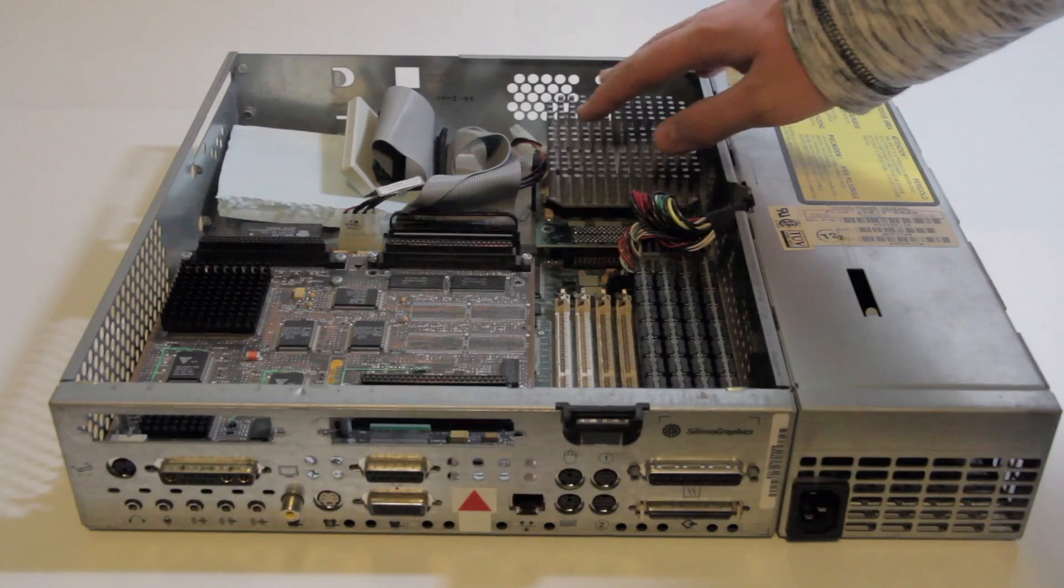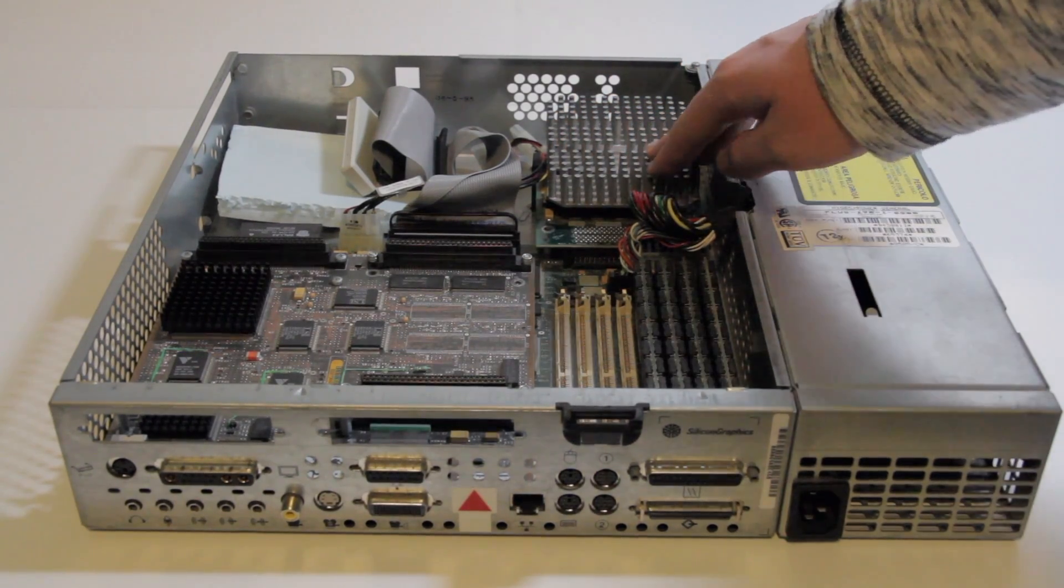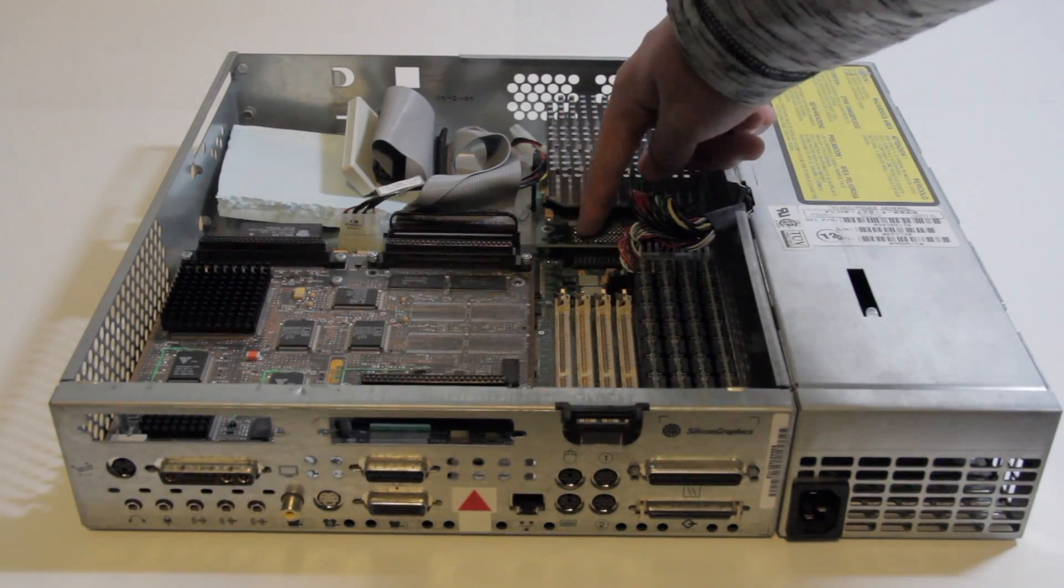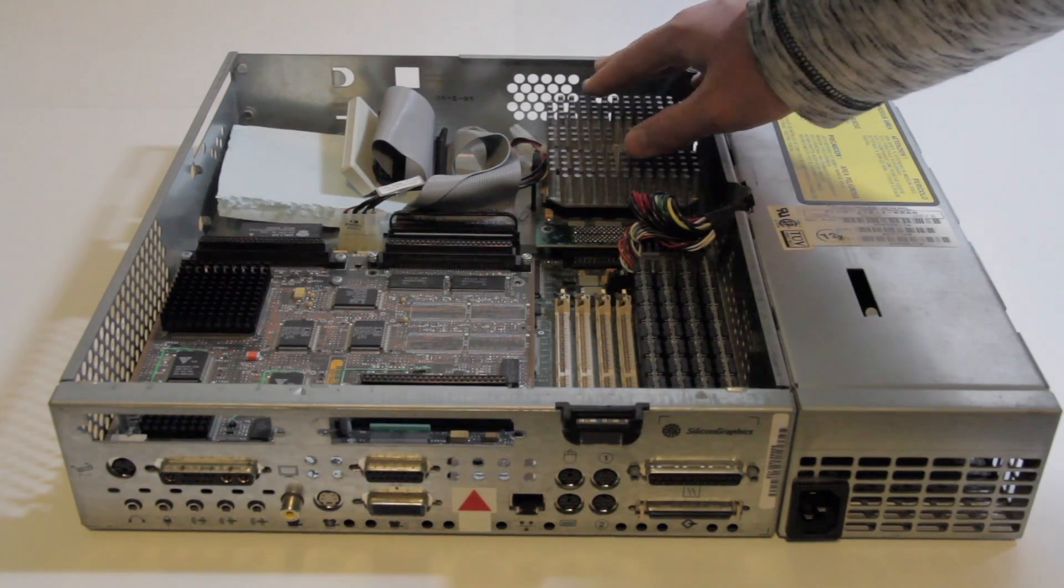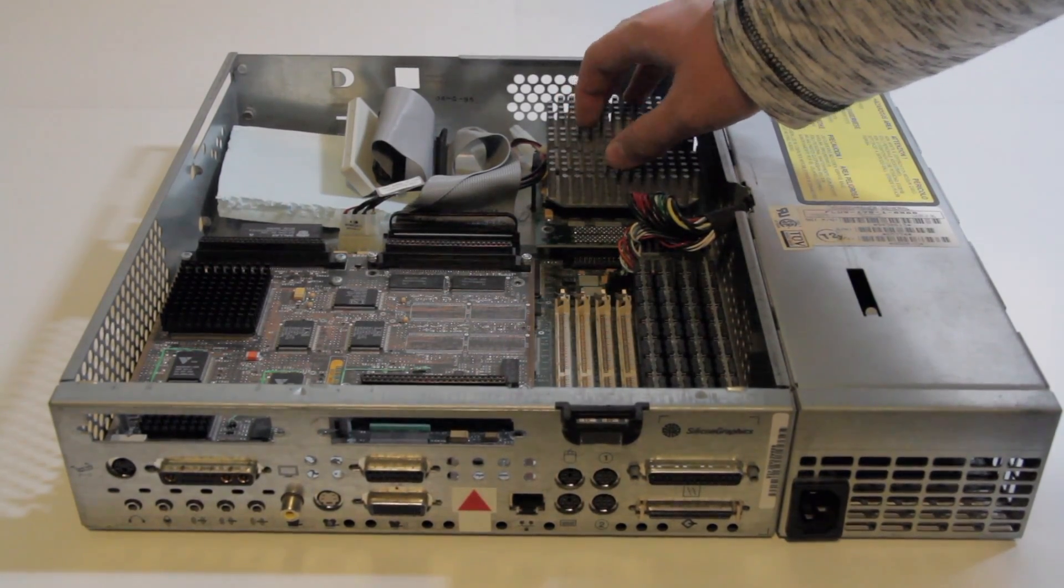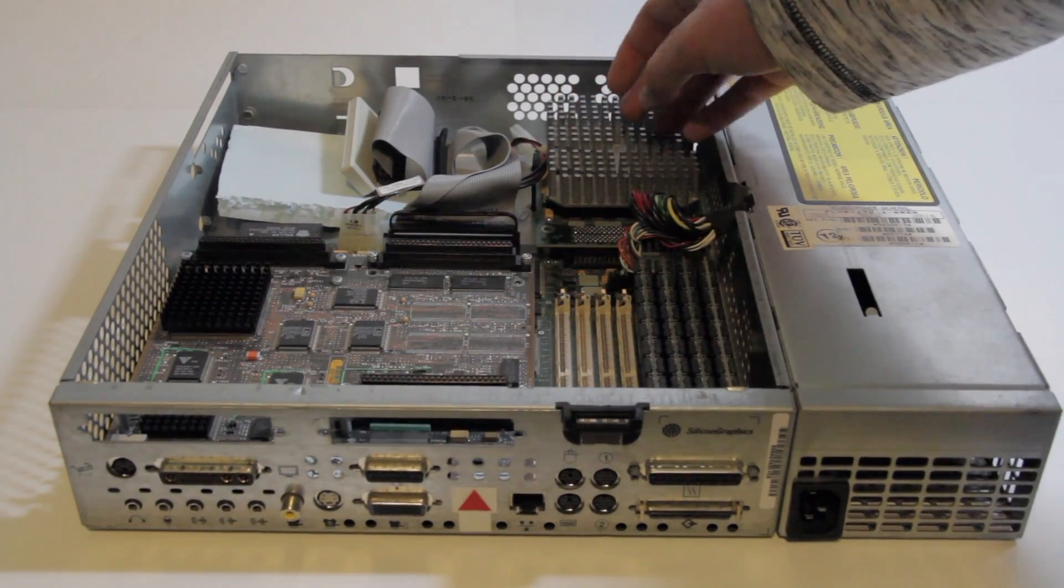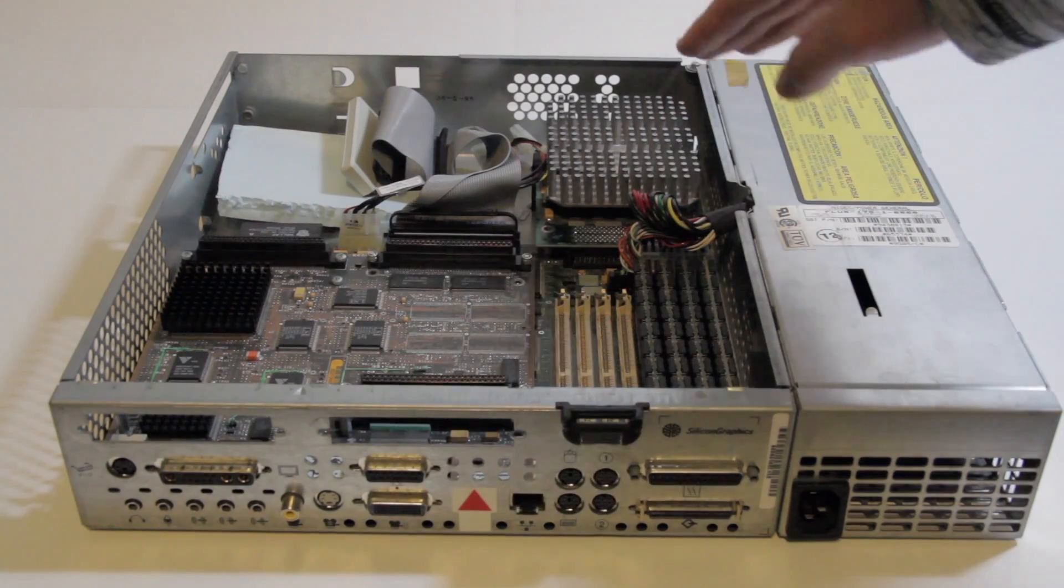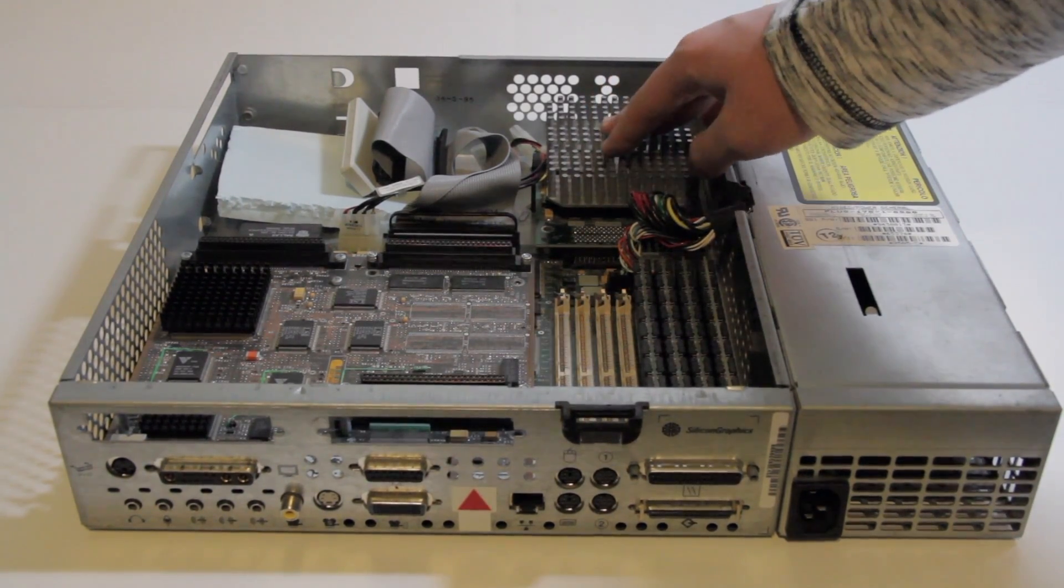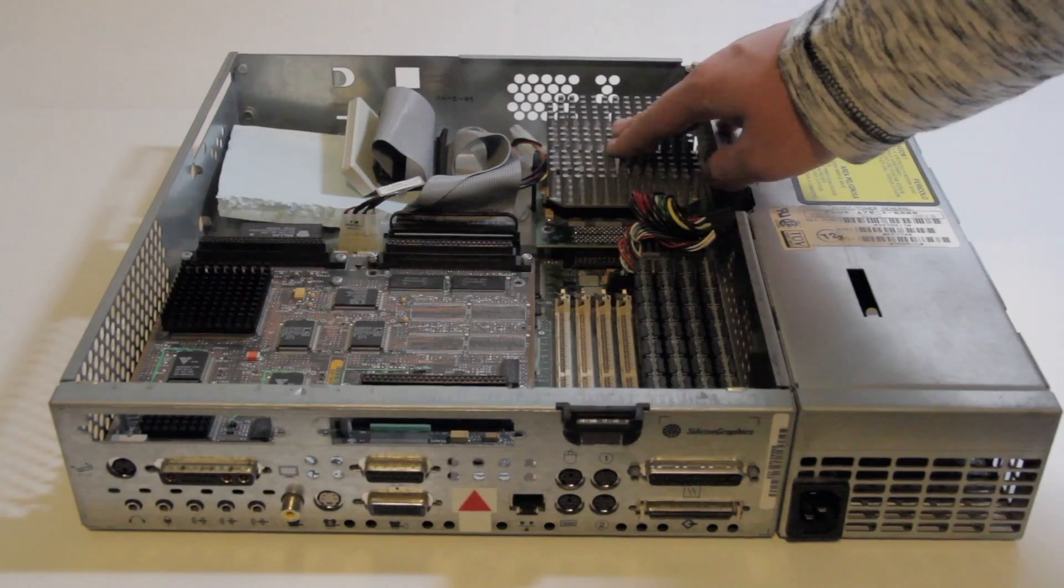Over here, we have the R4000 CPU. So like in most SGIs, this is on a module that plugs into the board, and this is just the same sort of R4000 that you'd see in other SGIs. The Indy also came with an R4400, R4600, and an R5000.